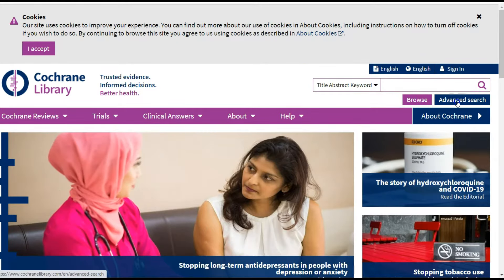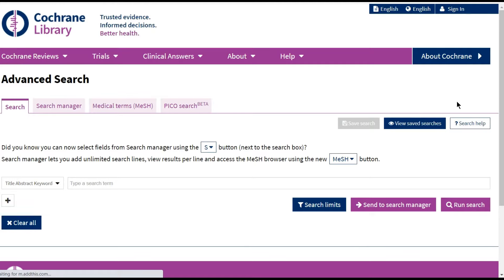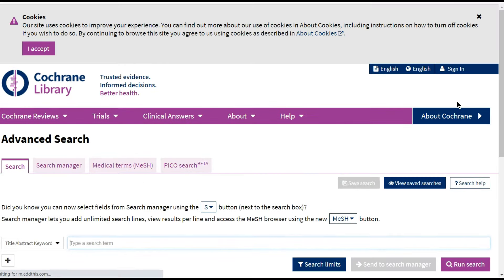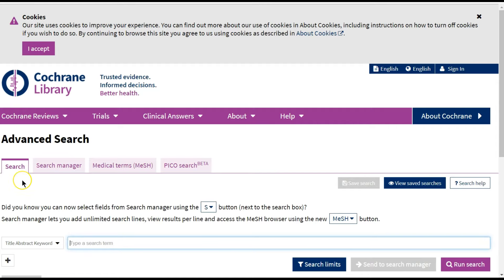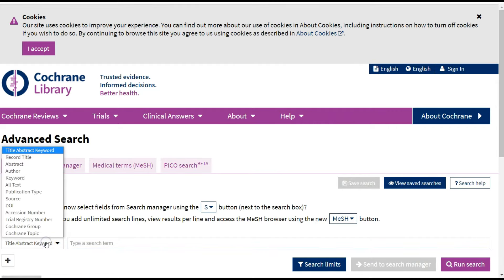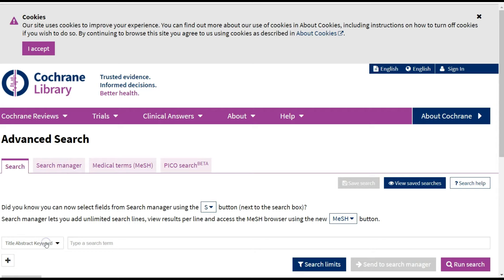In the Advanced Search, there are three tabs. The Search tab on the left, which allows you to search specific fields such as title, abstract, keywords, or publication type.